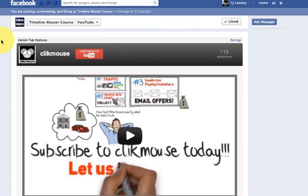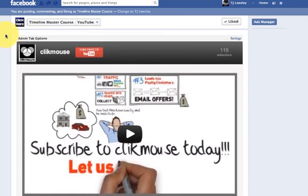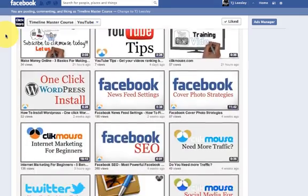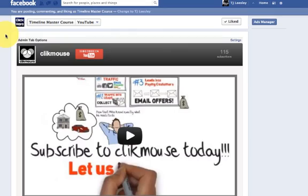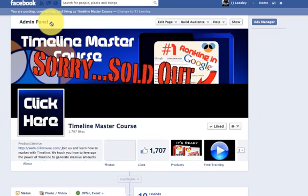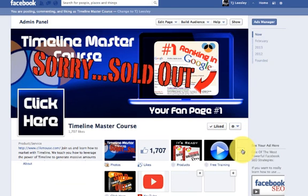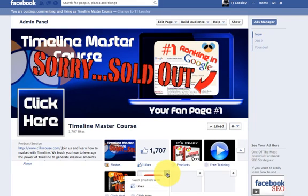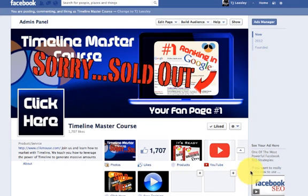Okay, here it is. Here is the timeline master course, and as you can see, it has uploaded the YouTube tab to our particular fan page. So, let me see what this looks like. So, I'm going to go back to timeline master course and as you can see, here is the tab. So, what I want to do now is I'm going to change this and move it up to where free training is and there you go.